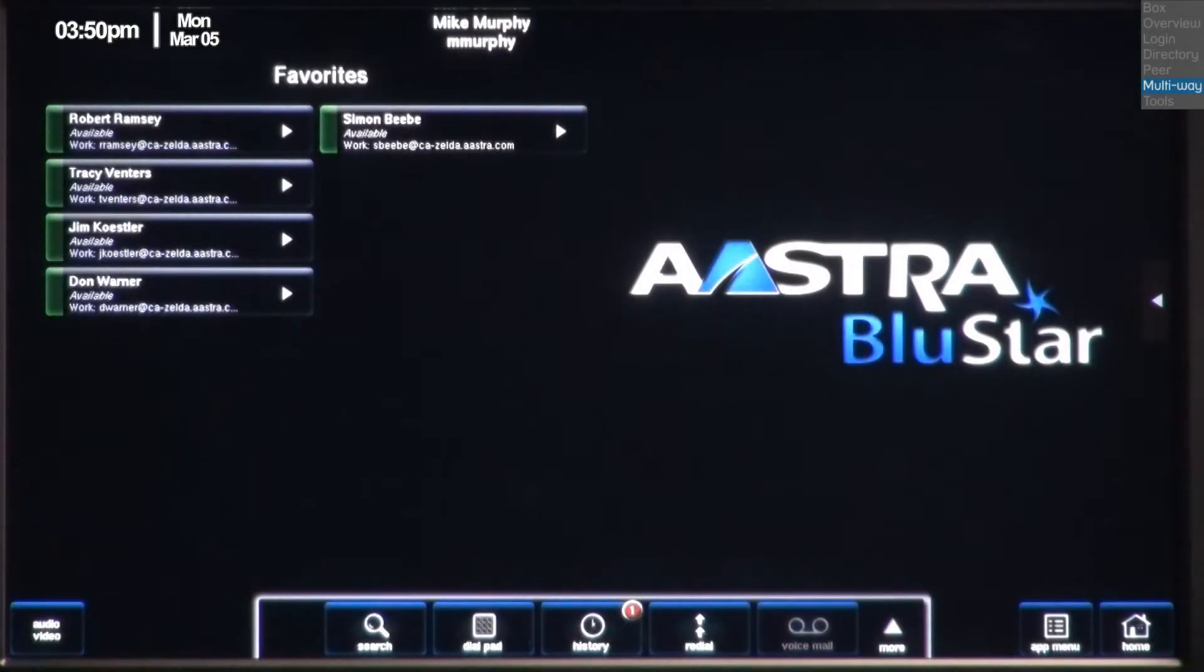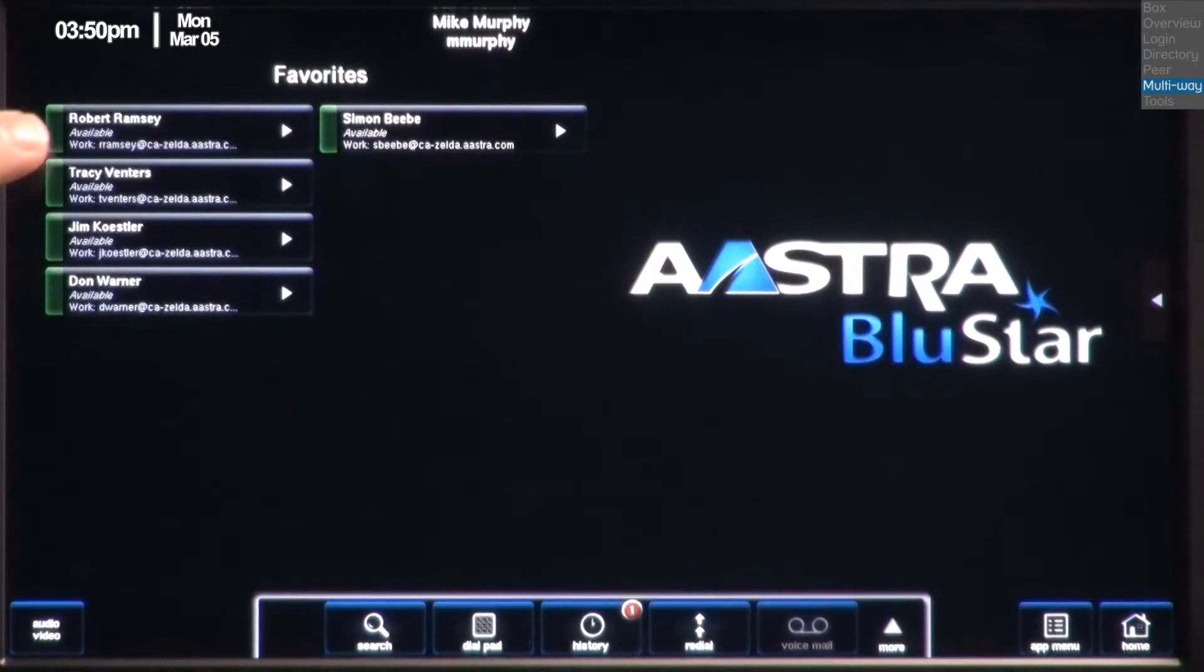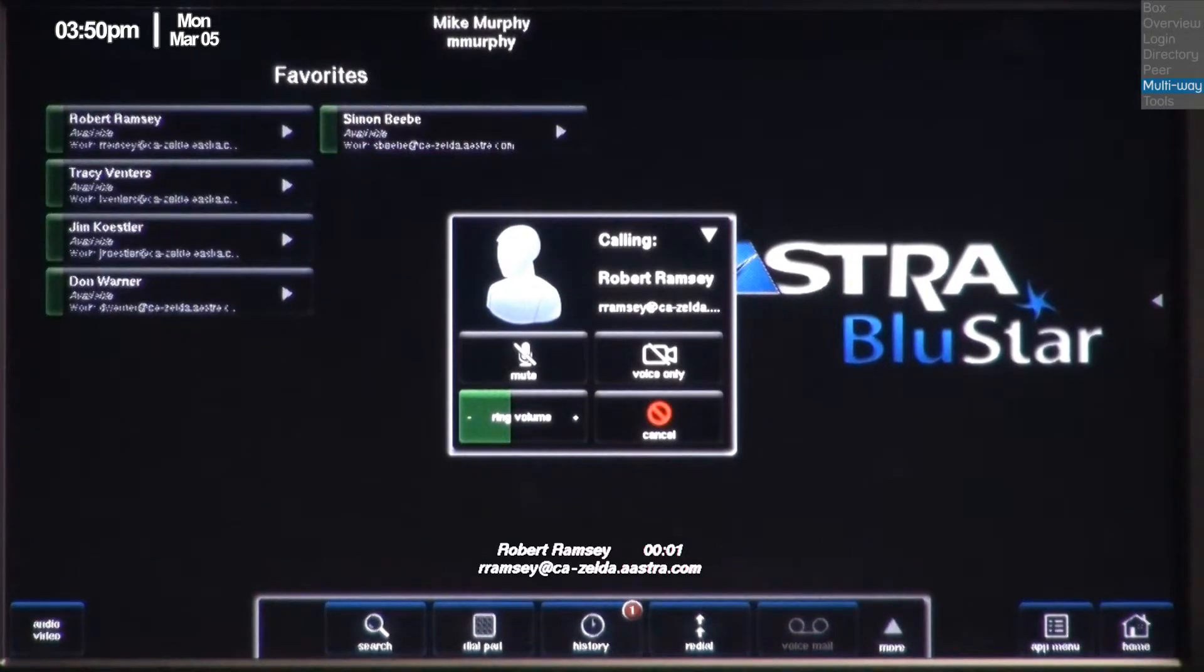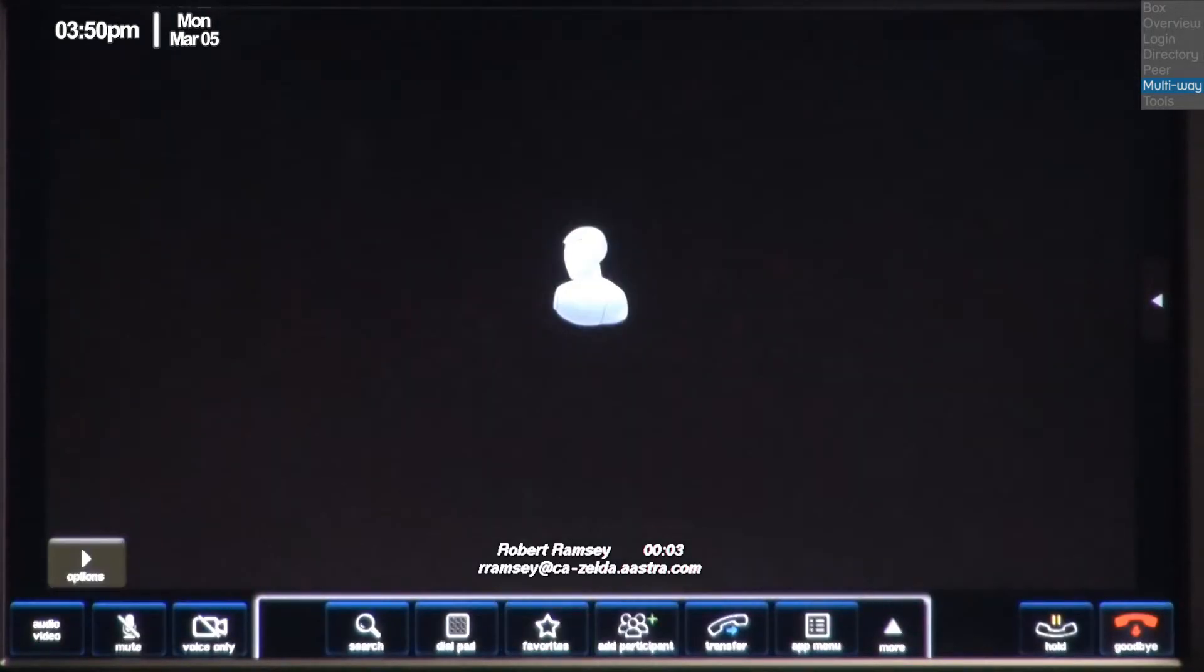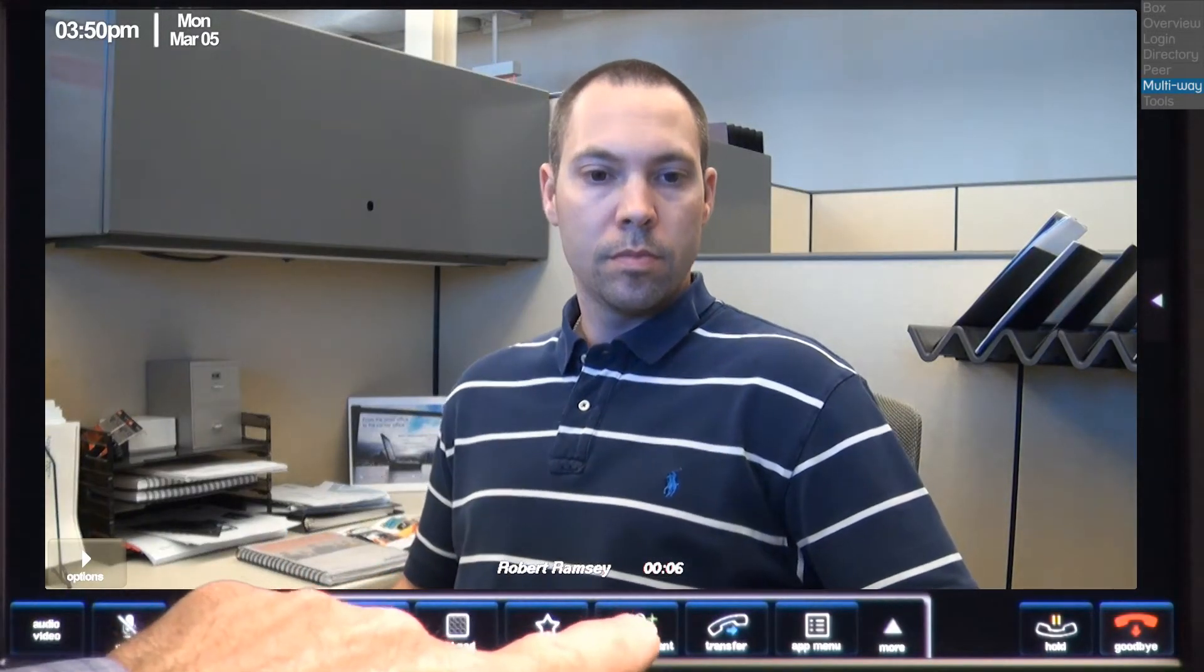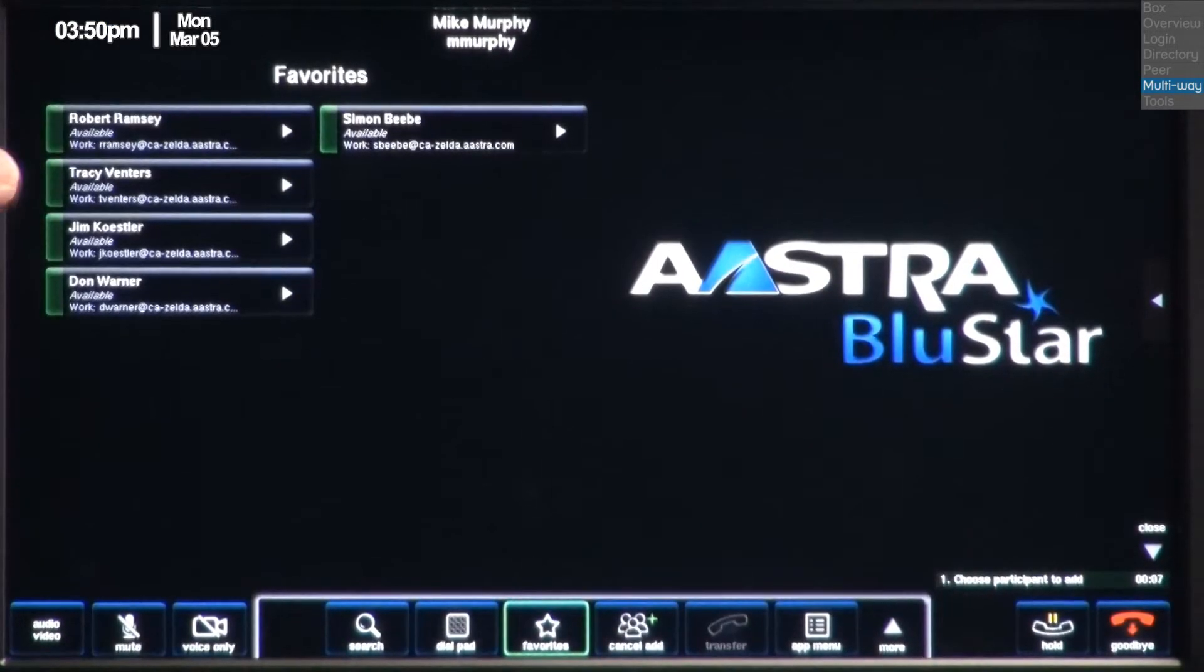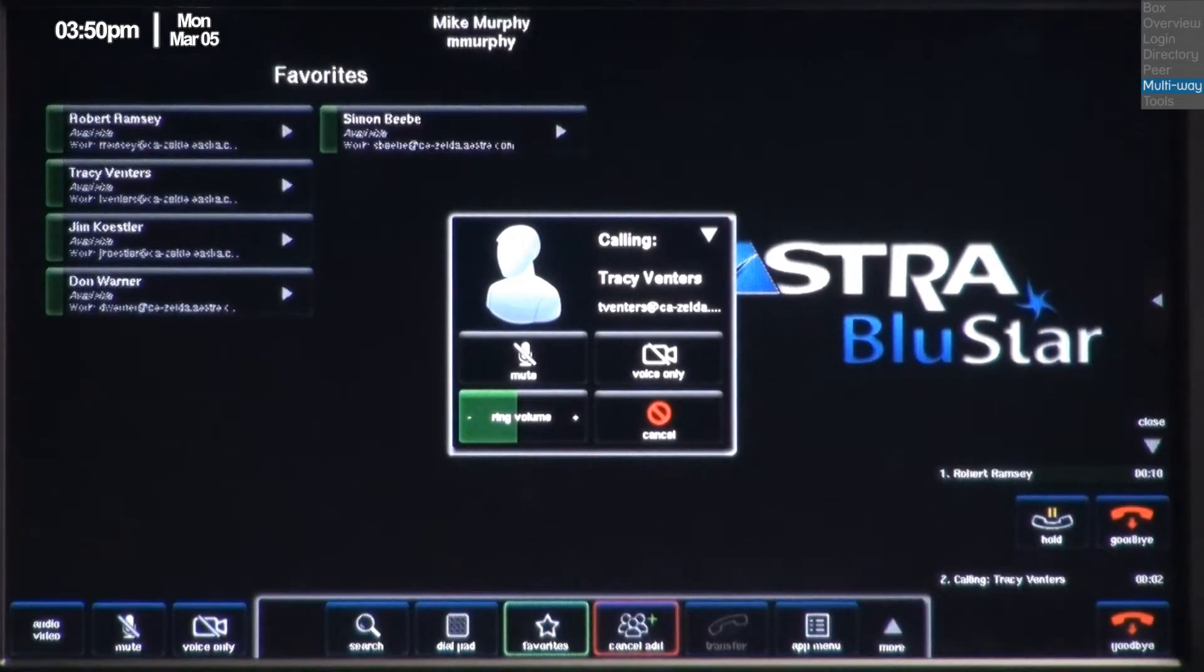Now I'll set up a multi-way video conference. I'll use my favorites to set up the conference, but I could also use the contacts list or the directory. The first person I'll call is Robert Ramsey. Once Robert answers, I'll press the add participant button. Then I'll call the next person I want to add, in this case, Tracy.